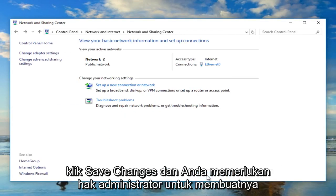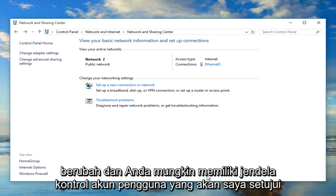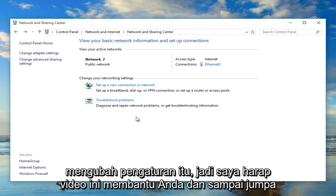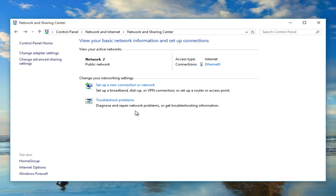You will need administrator privileges to make that change, and you might have a User Account Control window pop up — just agree to the changing of that setting. I hope this video helped you out and I will see you in the next tutorial.